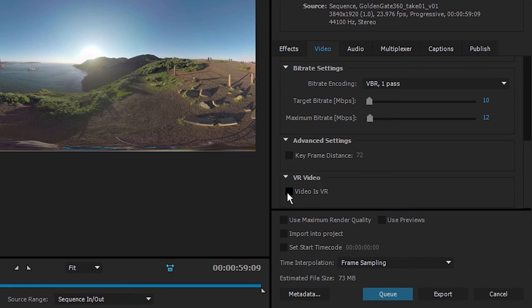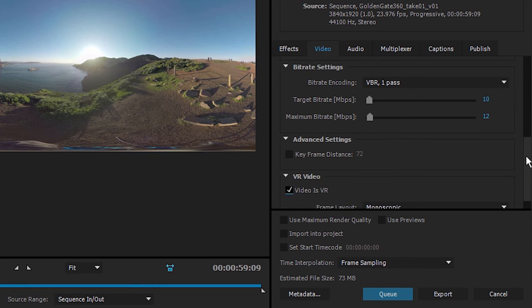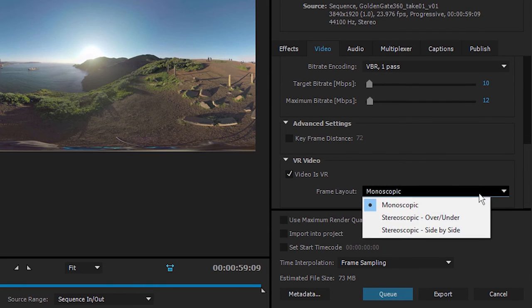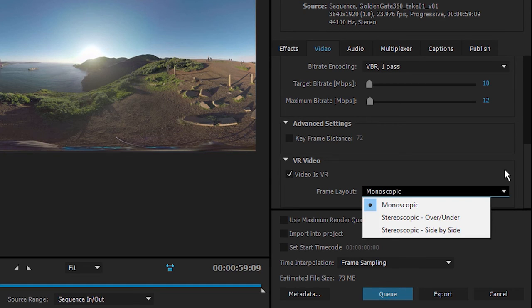Under the video tab in the video settings here, we've got this VR video heading, and under that we've got video is VR. If I just enable this, I'm going to drag a little bit further down—you can see we've got these familiar monoscopic and stereoscopic options.